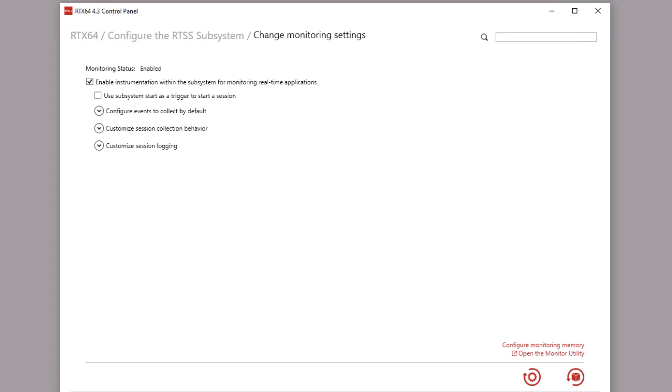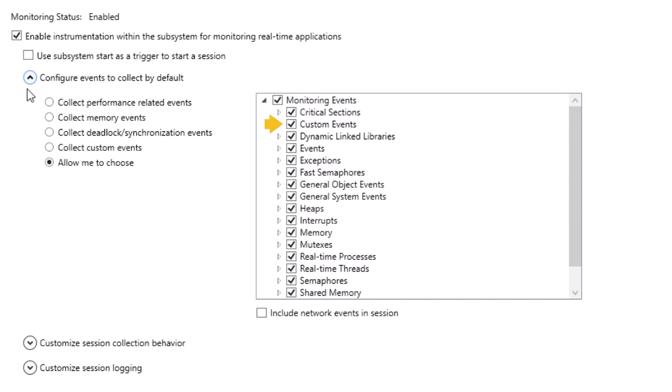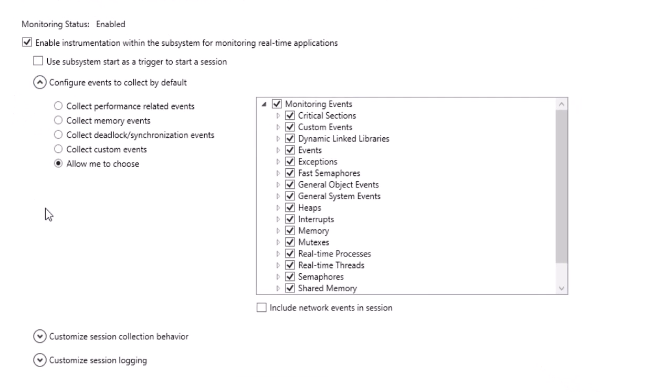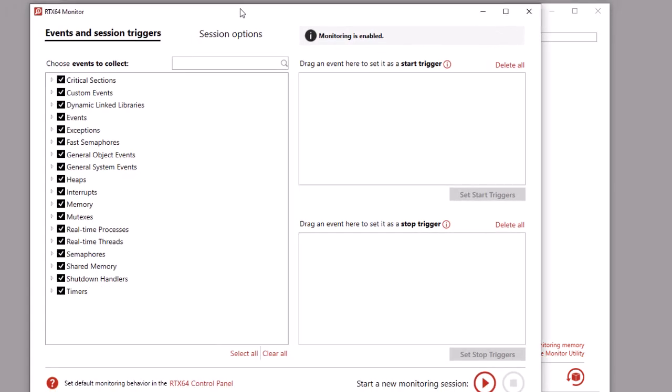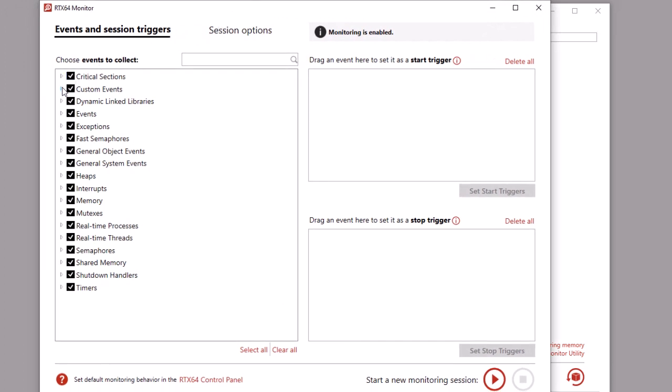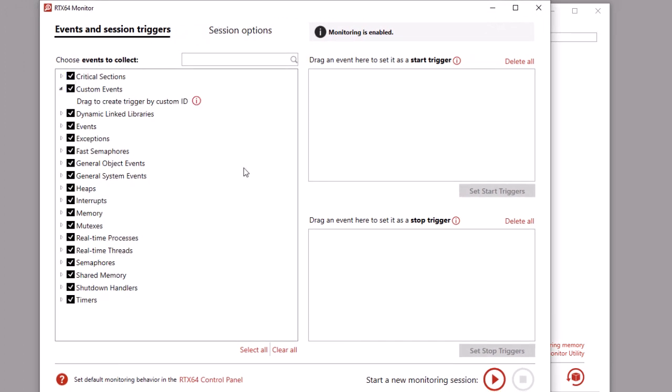Once your application contains one or more custom events generated by rtGenerateEvent, you can collect them in monitoring session output generated by the RTX 64 monitor utility. By default, custom events are selected to be collected in new monitoring sessions, as shown here in the RTX 64 control panel. If default collection of custom events is turned off, you can choose to collect them by selecting the custom events group in the RTX 64 monitor utility. This will ensure custom events are collected in every monitoring session that occurs while the subsystem is running and monitoring is enabled.